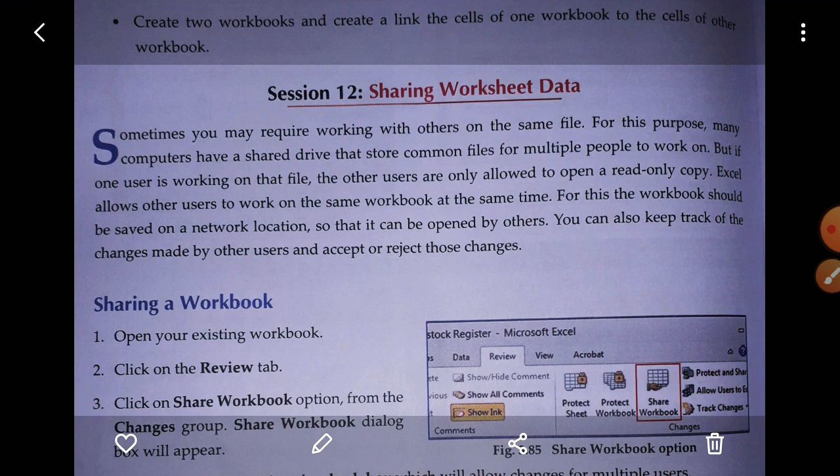Via networking, we can share files and hardware resources too. If one user is working on a file, the other user may only be allowed to open a read-only copy. However, Excel allows us to work on the same workbook at the same time. For this, the workbook should be saved on a network location.